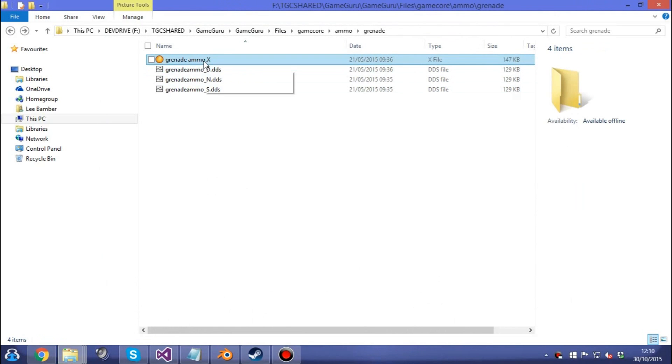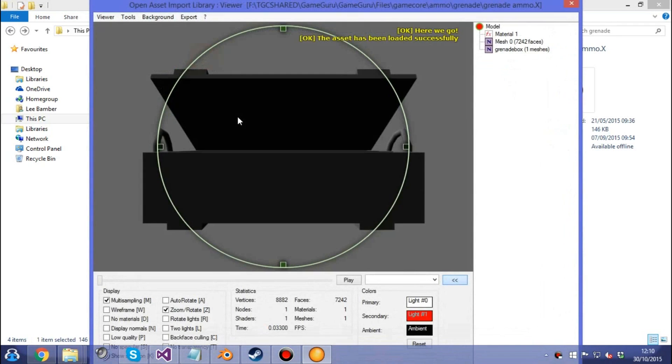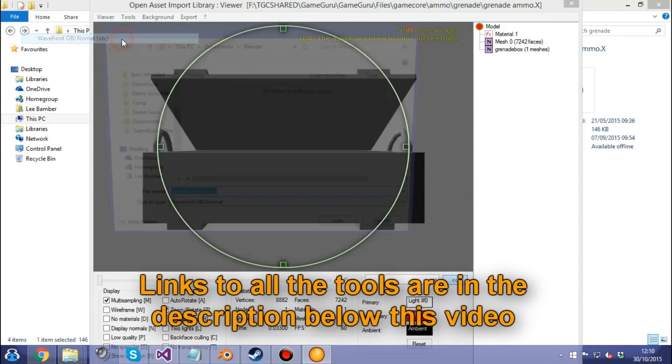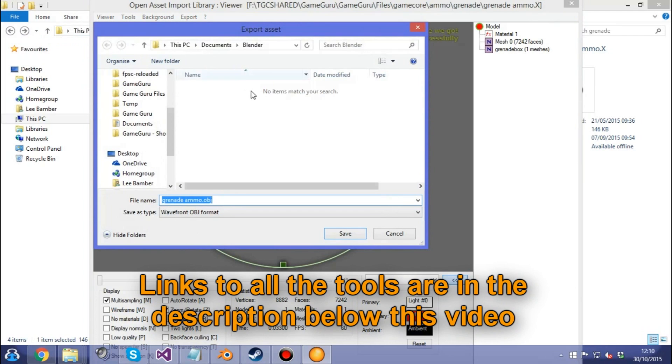This is how you do it. It's pretty straightforward—well it isn't, but I'll walk you through it. You want to load in the X file into something called Asset Importer and export a Wavefront OBJ file into your Blender folder.